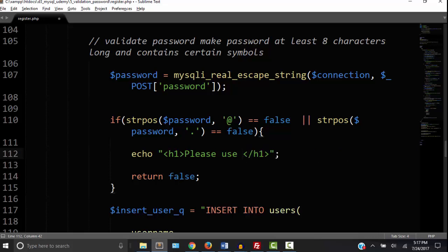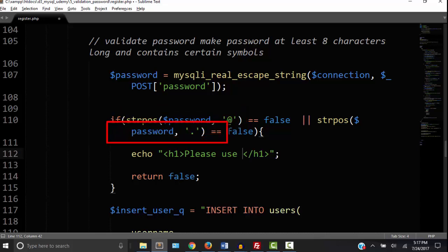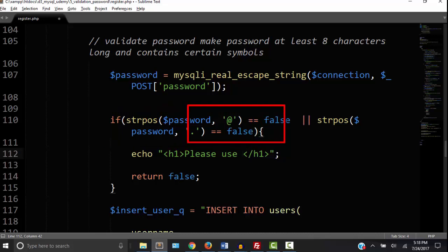But we use this code to require that the email have both the at sign and the period. So we use the double bars or the or operator. So what we are saying is that both this statement and this statement has to be true. If this one or this one is false then we want to return false. So we use the or operator the double bars.